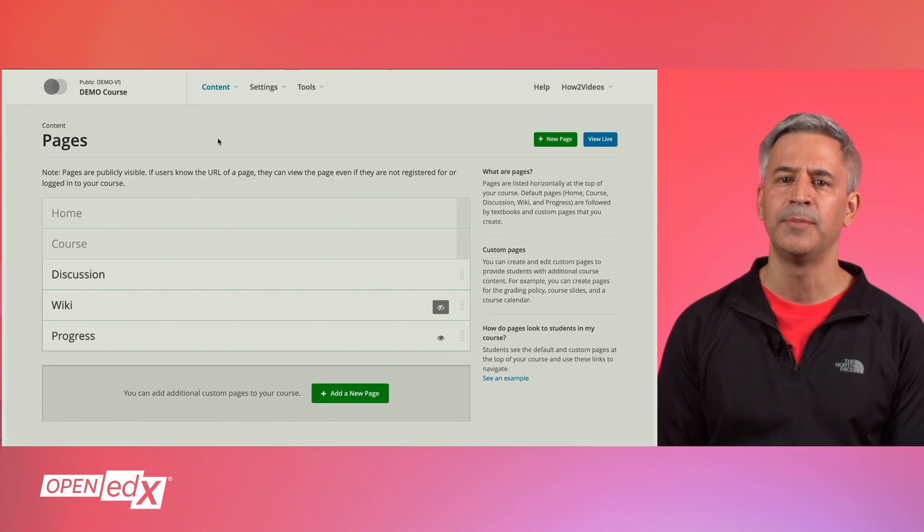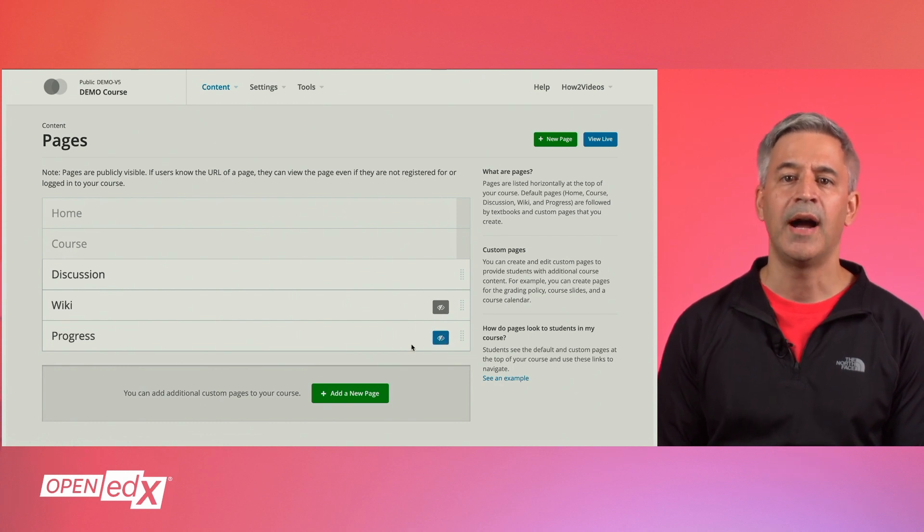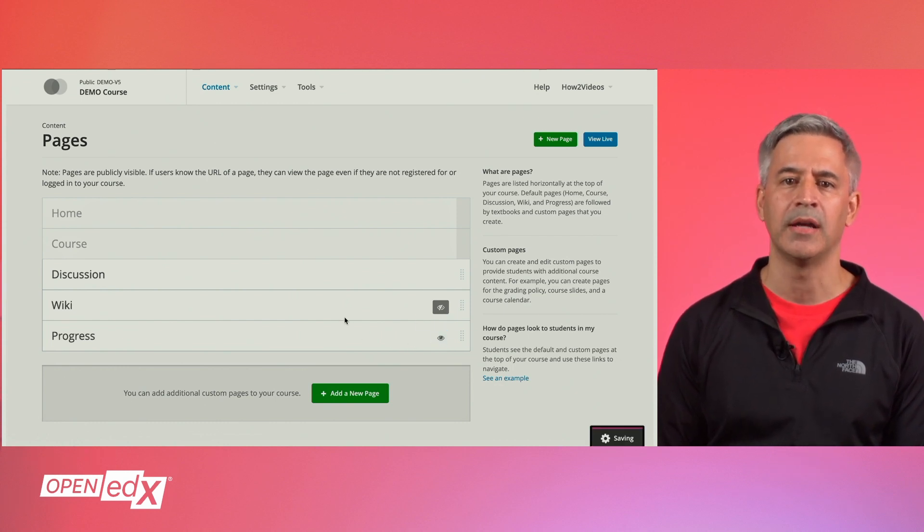Here you will see the default pages of your course. You can hide existing pages by clicking on the eye icon.